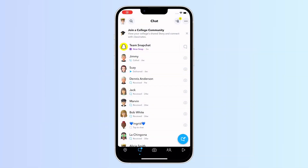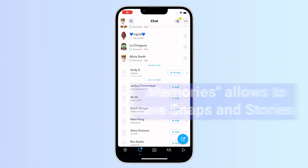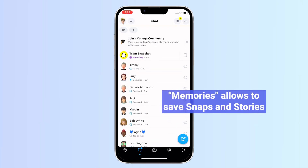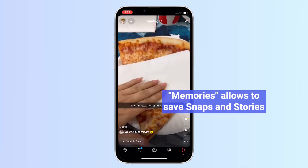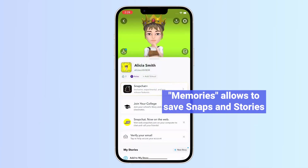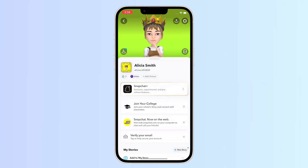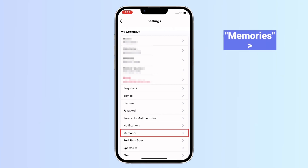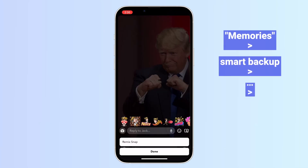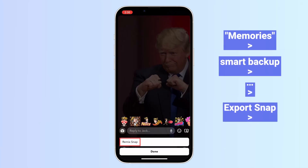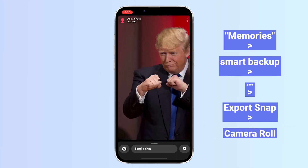Snapchat has a built-in feature, Memories, that allows you to save snaps and stories. If you have enabled this feature, you can easily recover deleted Snapchat photos by following these simple steps: Open Snapchat and tap on Memories. Find the photo you want to recover. Tap on this icon and select Export Snap to save it to the camera roll.